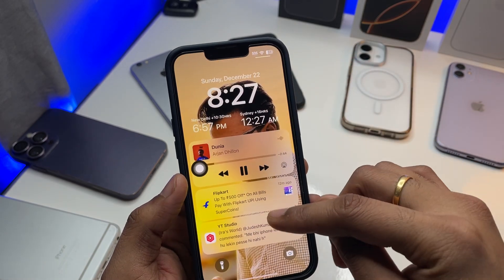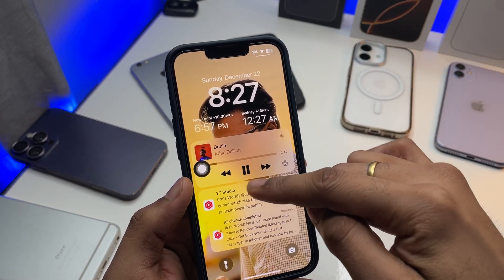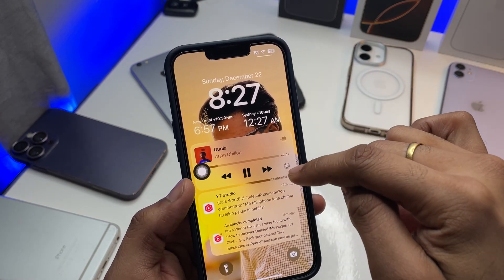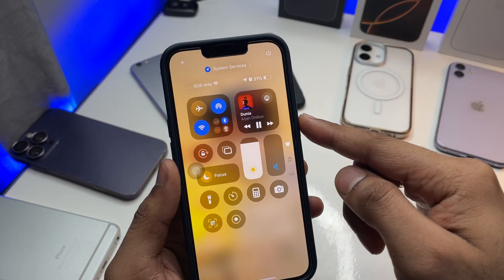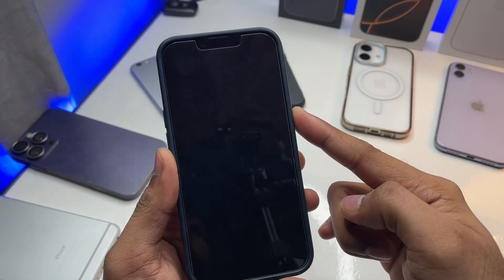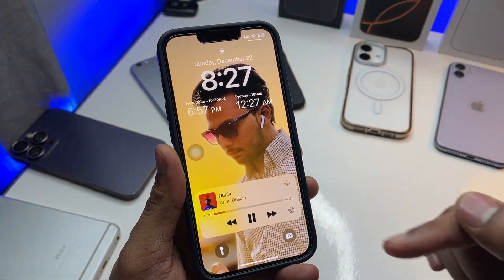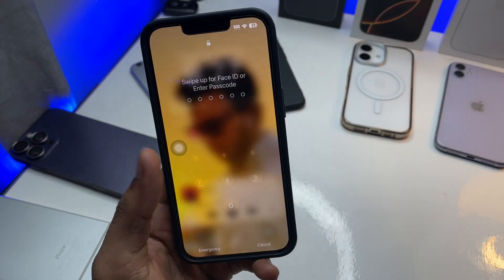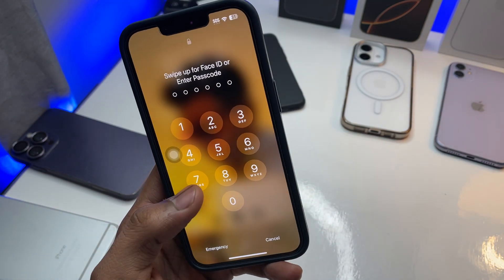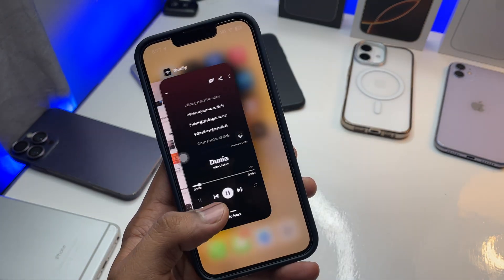I'm on the home screen now and the app is still working. If I lock my phone, it will keep playing in the lock screen as well.